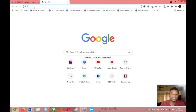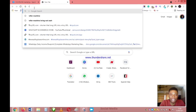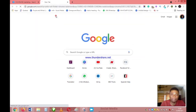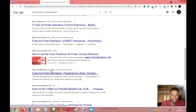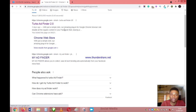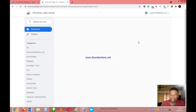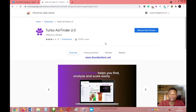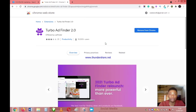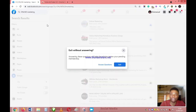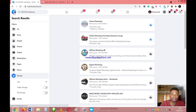The next step is to get a Chrome extension called Turbo Ad Finder. You just download and add this extension to your browser from chrome.google.com. What this extension does is that whenever you open Facebook, only ads will show on your feed — your friends' posts, group posts, and everything else will be hidden.